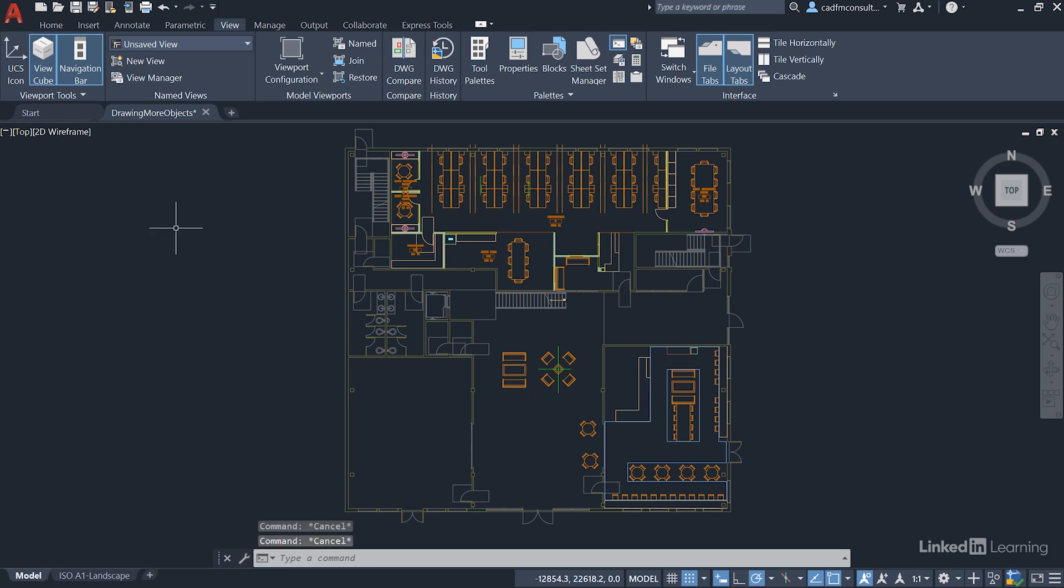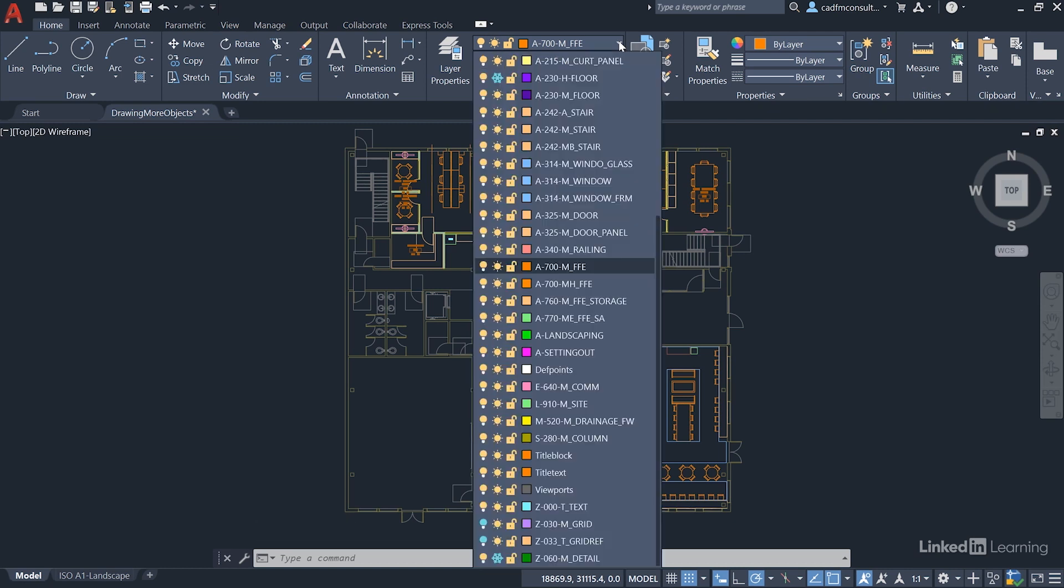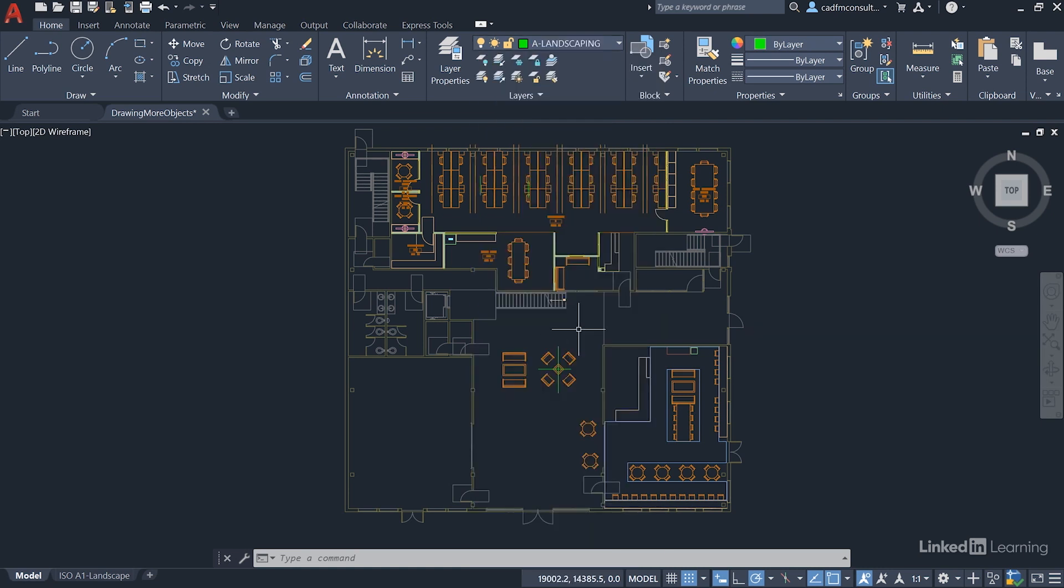We're going to work with a new layer in the drawing. Go to the Home tab on the ribbon and make sure you're using the Landscaping layer. Click on the layer dropdown - there are lots of layers in this drawing - and select A Landscaping as the current drafting layer.